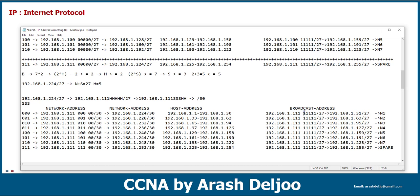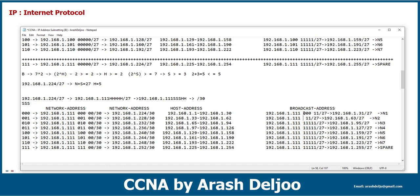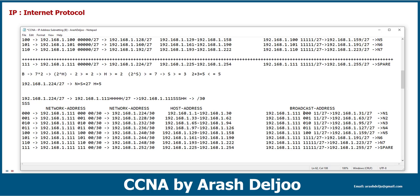Now we have these three bits as subnet bits. Look at here — these three bits are subnet bits. For the subnet bits we can use: 000, 001, 010, 011, 100, 101, 110, and finally 111.